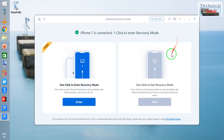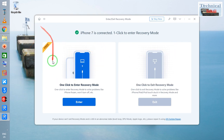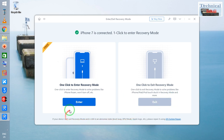So suppose if your device has been stuck on a recovery mode, you can exit by clicking here. If you would like to push your device into recovery mode or DFU mode, just click here and it will be put into recovery mode.